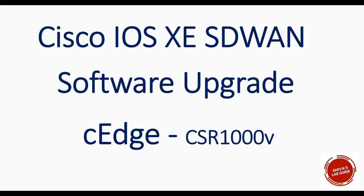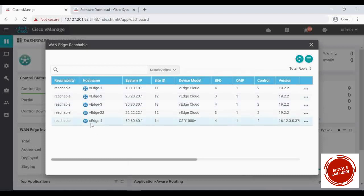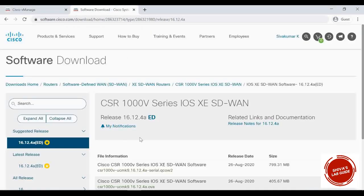In this video I'm going to show you how to upgrade your Cisco IOS XE SD-WAN routers, which we call C-Edge. In the lab we have a CSR 1000v virtual router running a Cisco IOS XE SD-WAN image that we're going to upgrade. This is our vManage console — when I click on vManage I have five devices, the last one is the C-Edge, which is a device model CSR 1000v running image 16.12.3.